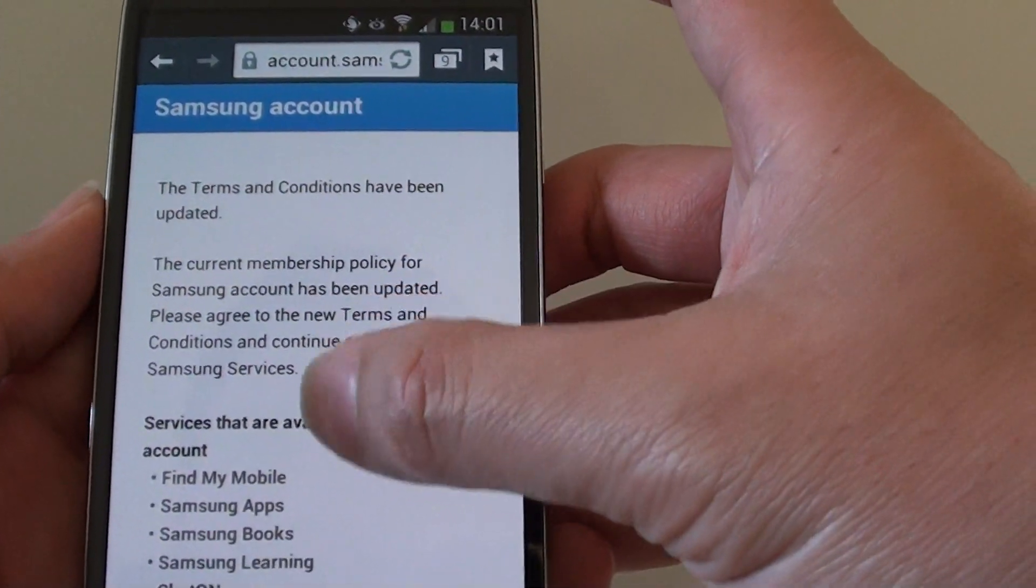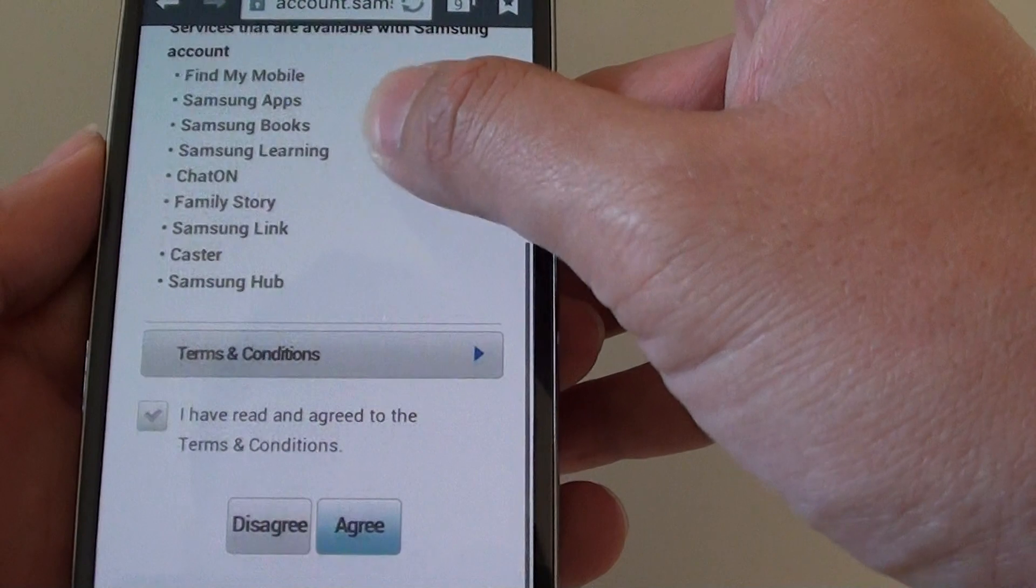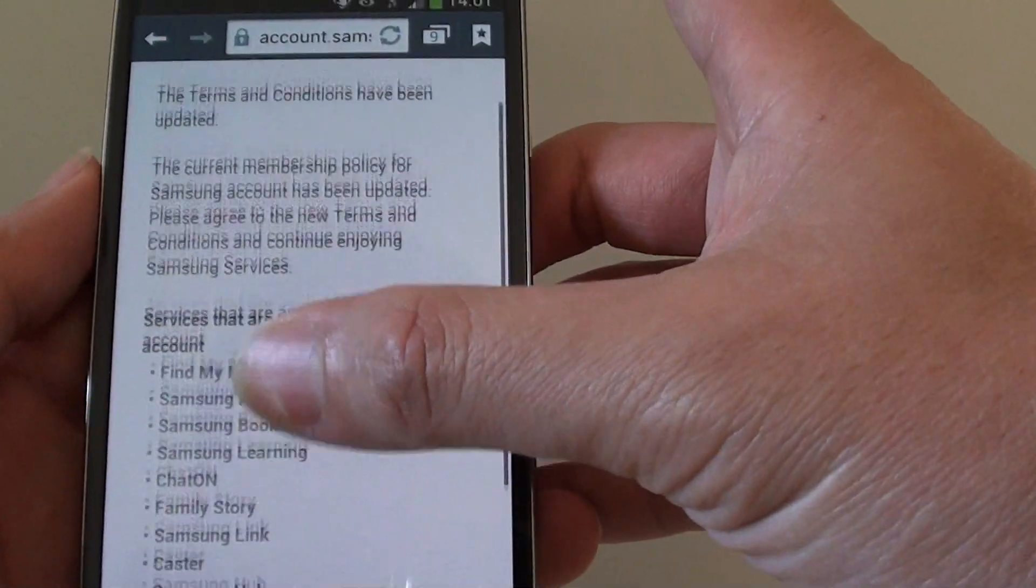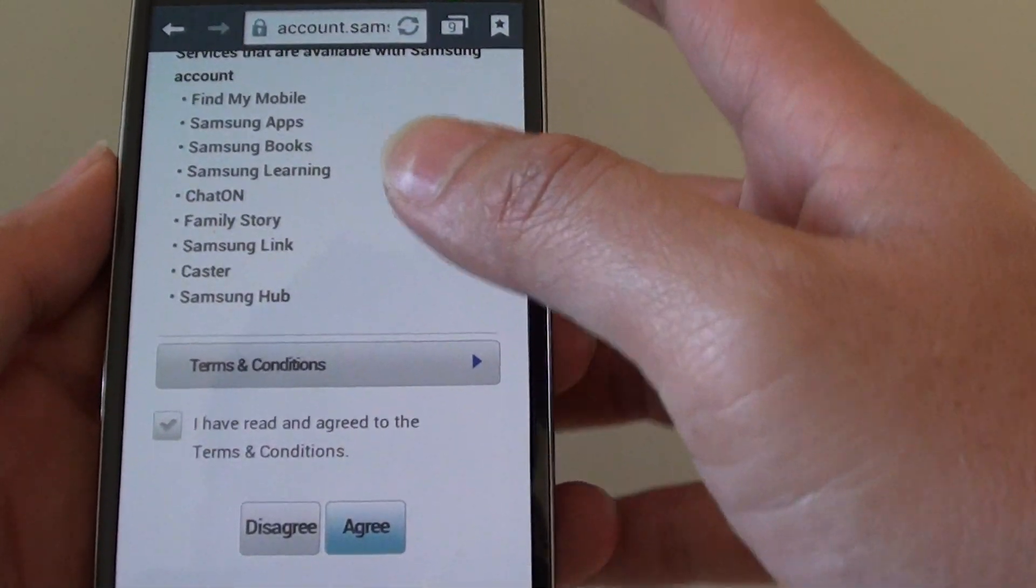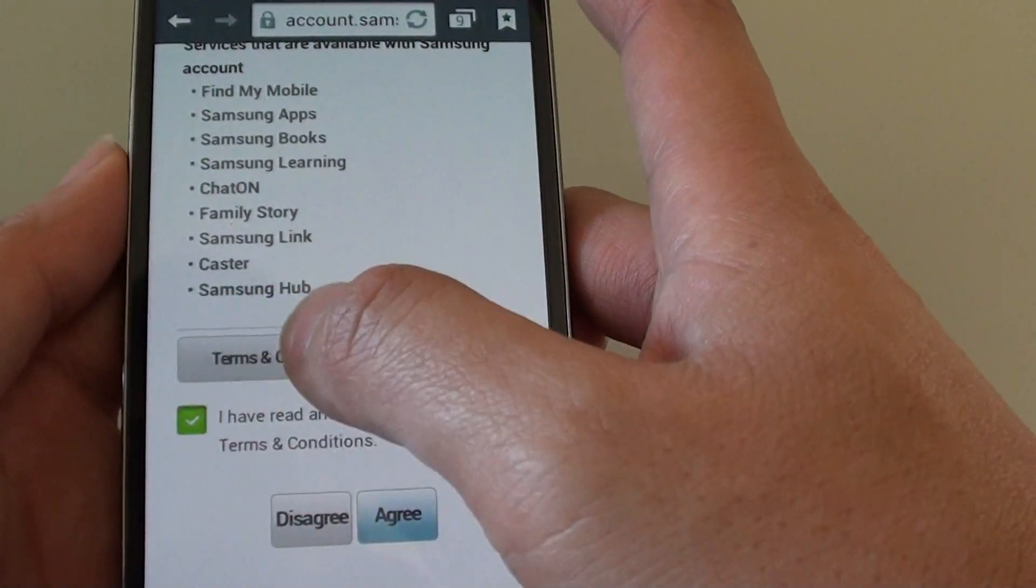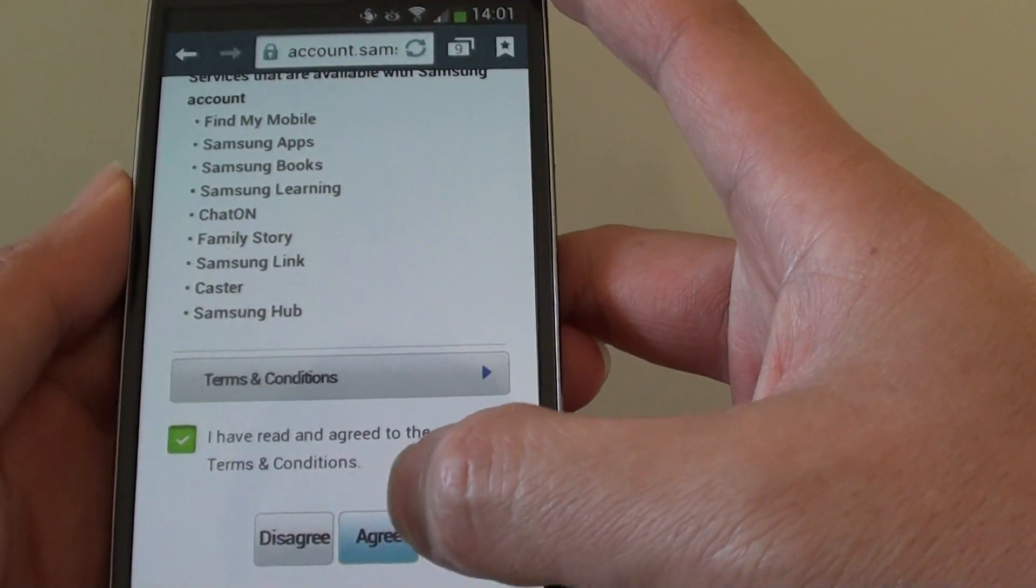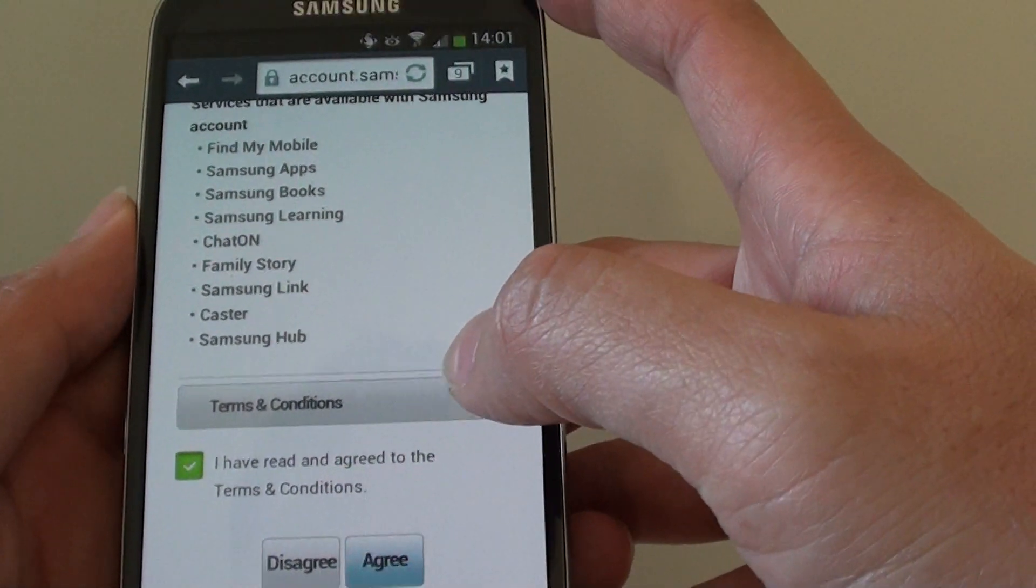So I'm signing in to the page. This is my first time that I signed in with this account, so I'm just going to accept the terms of service and tap on the agree button at the bottom here.